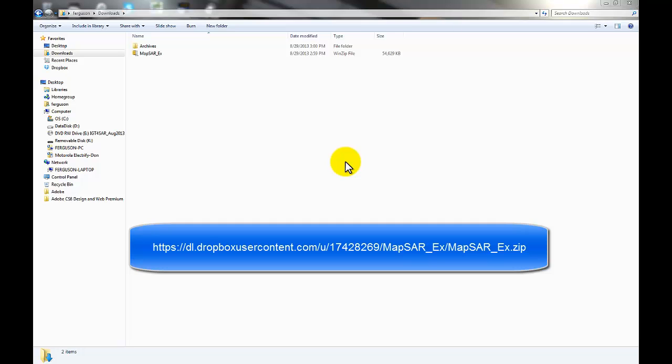Hi everyone, this is Don Ferguson with the Appalachian Search and Rescue Conference and Integrated Geospatial Tools for Search and Rescue. In today's video we'll be discussing downloading and installing IGT for SAR on your PC, as well as the steps that you take to create a new incident folder.